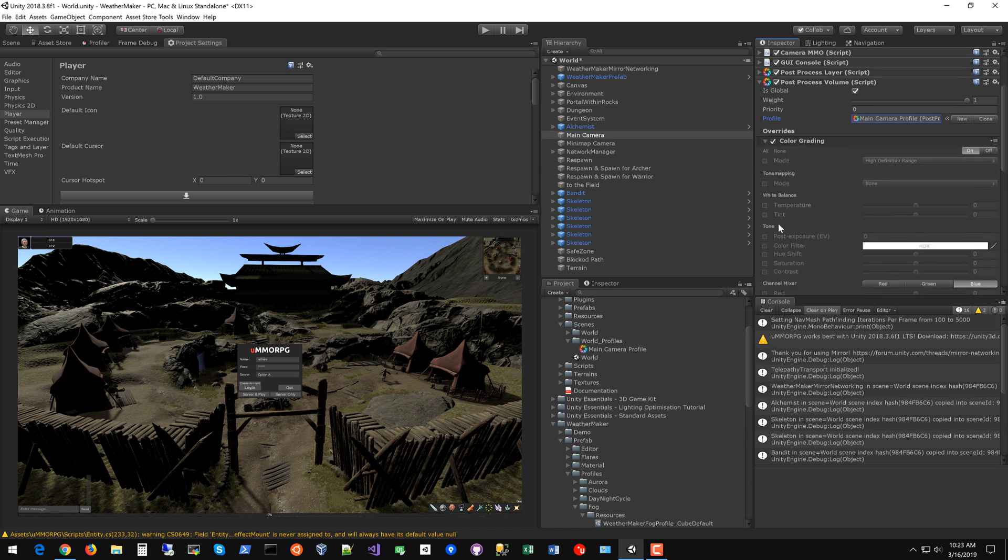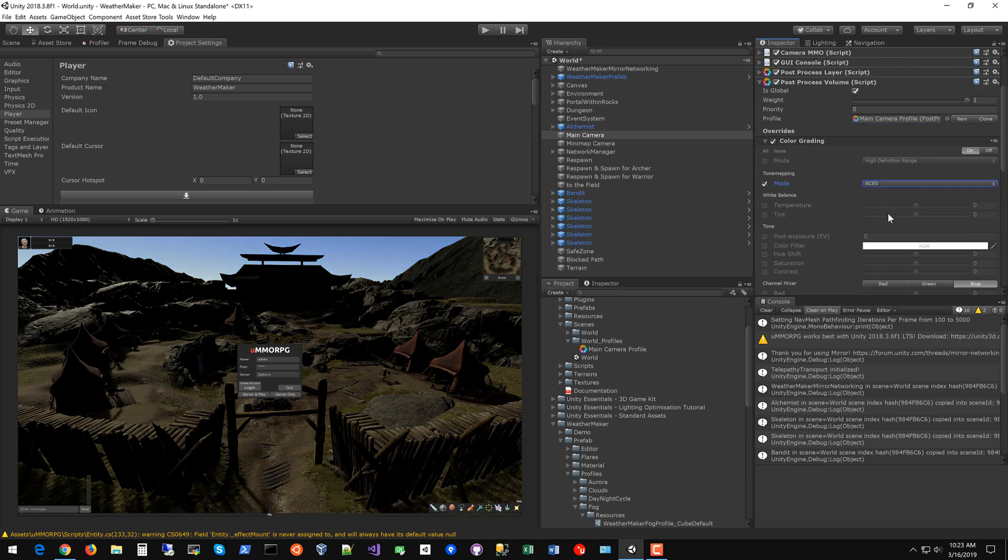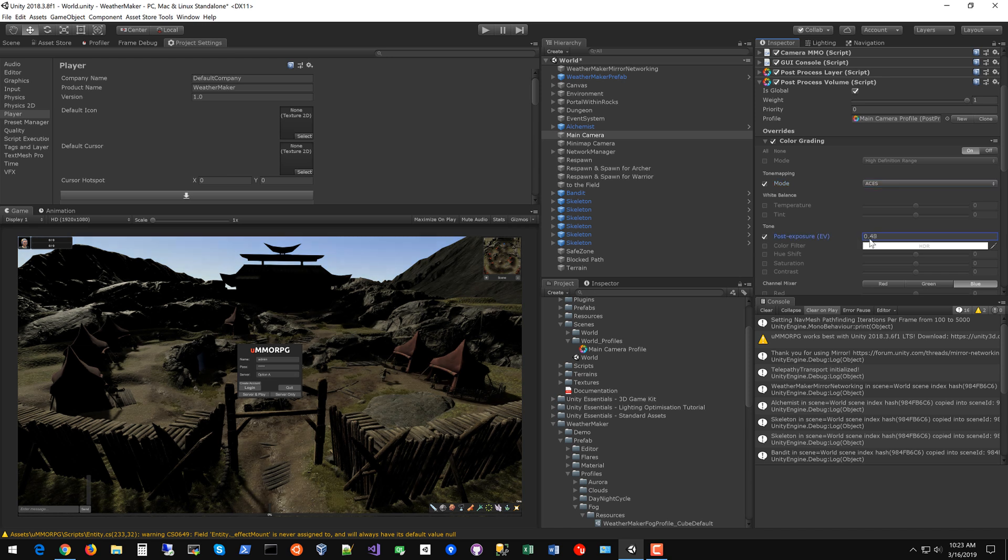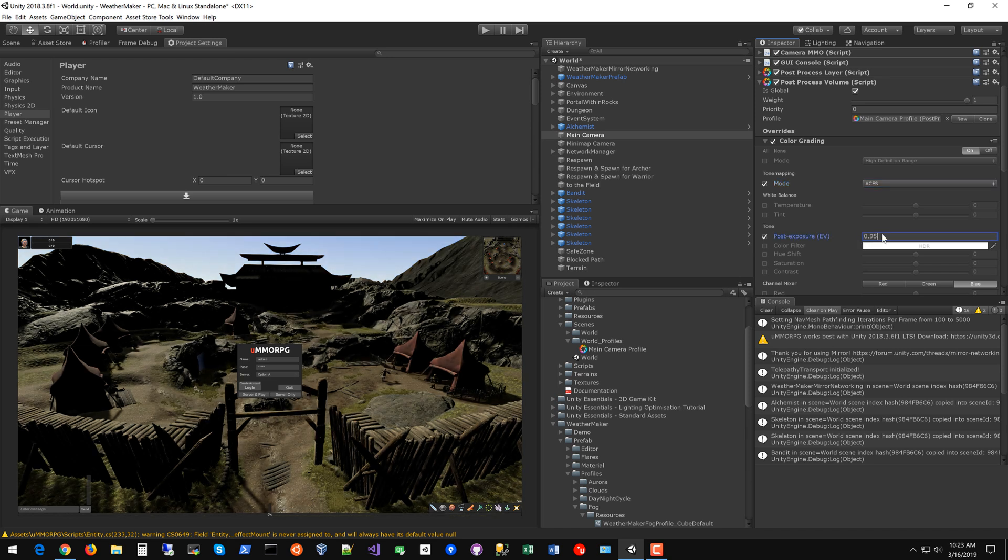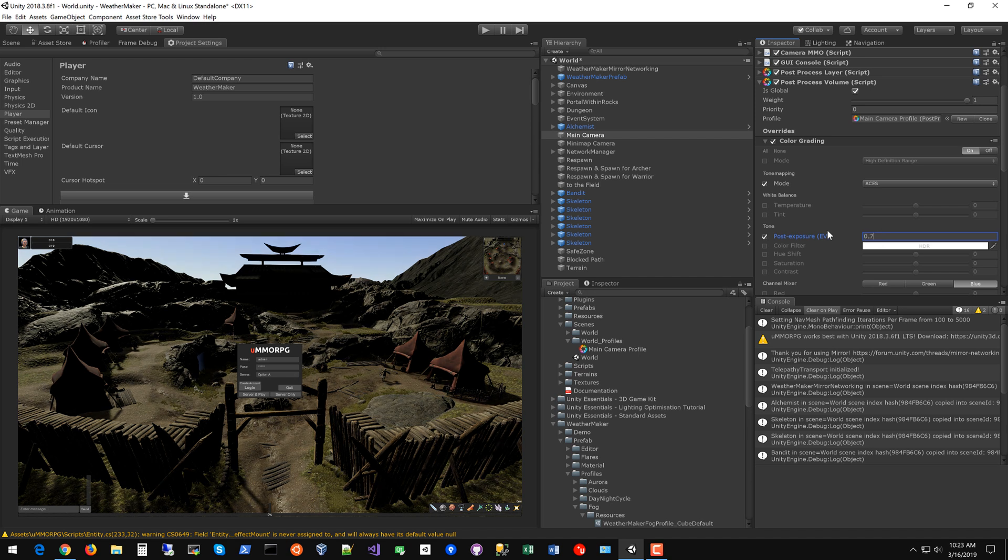So let's turn on the color grading first. ACES is a kind of a filmic tone map which looks really good. It's a little bit dark now so we can raise this exposure a little bit. Probably one is pretty good. Maybe I'll go down 0.7 or so. That looks decent enough.